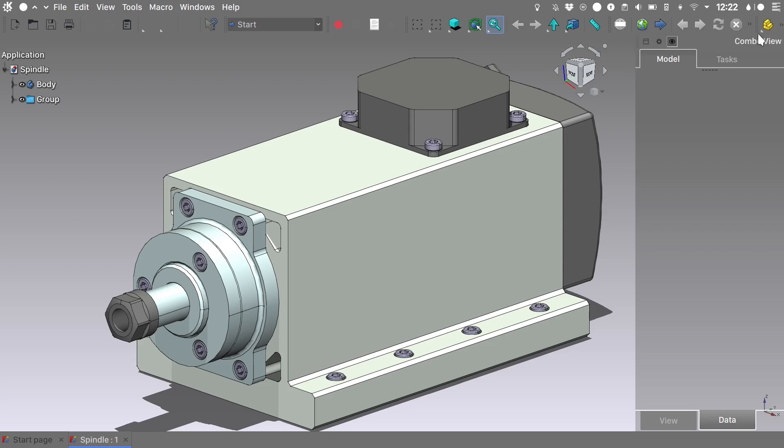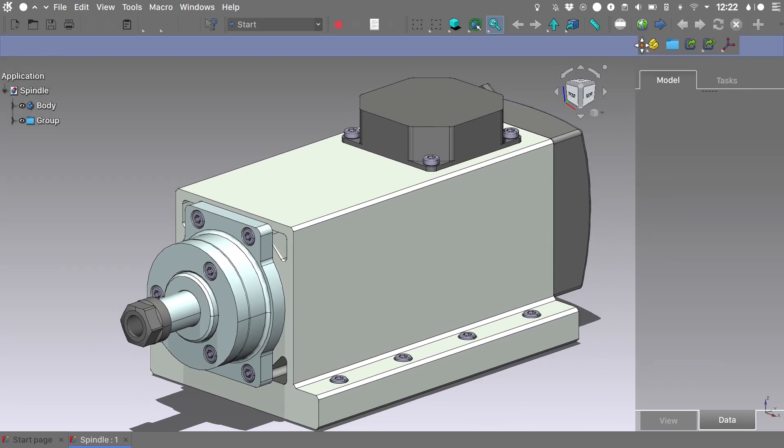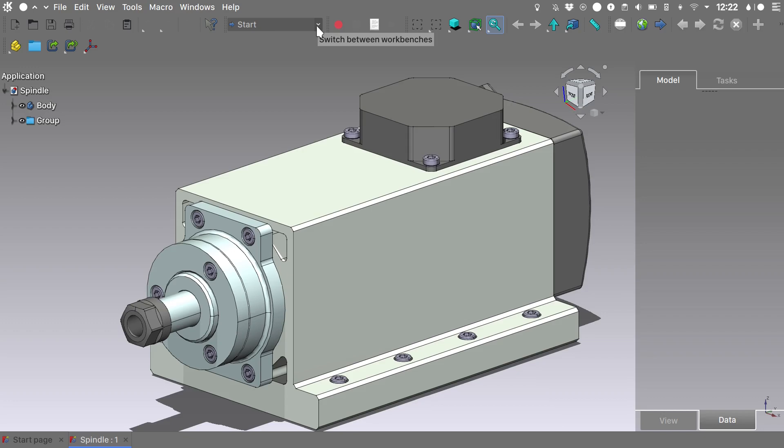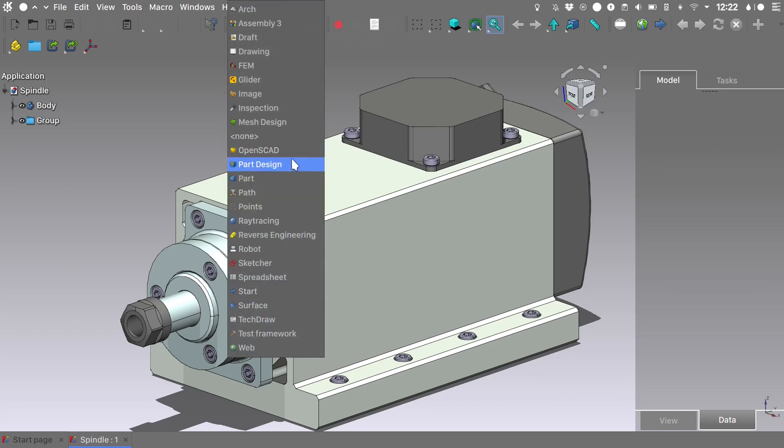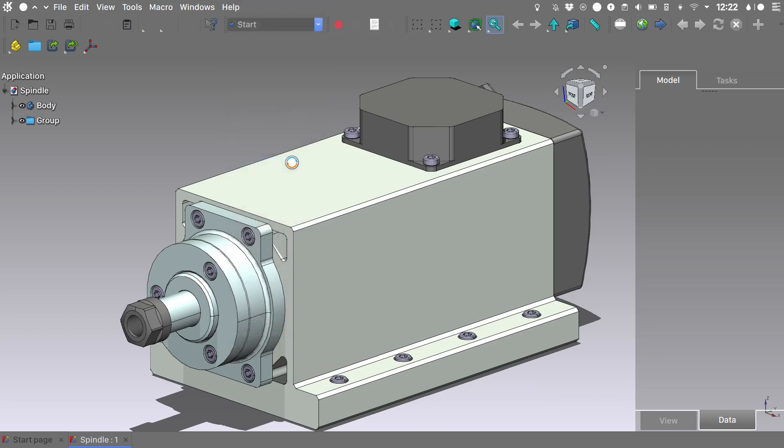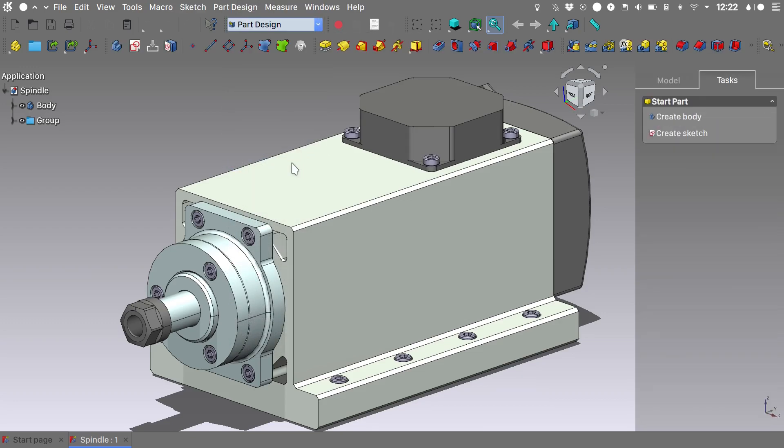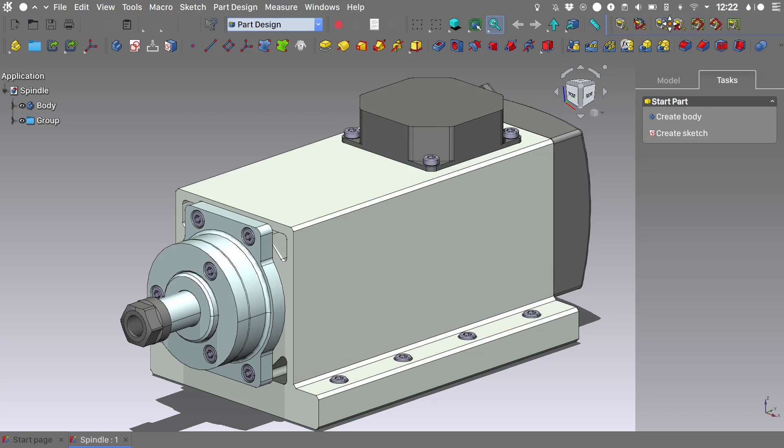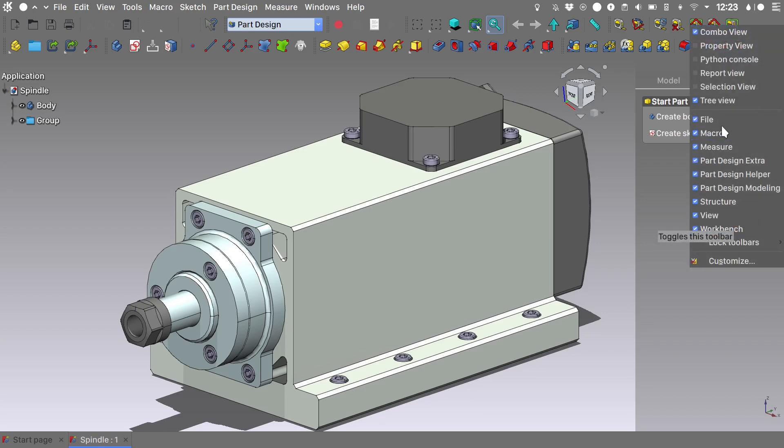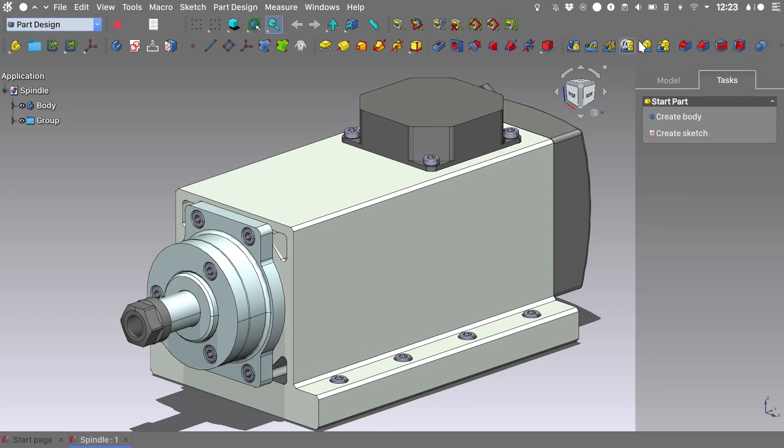And most probably you will need to move some toolbars to not have them covered. Let's switch to the part design workbench. Again, we can move the toolbars based on our needs. I like to right click on the top toolbar and disable the file entry because it gives me so much more space.